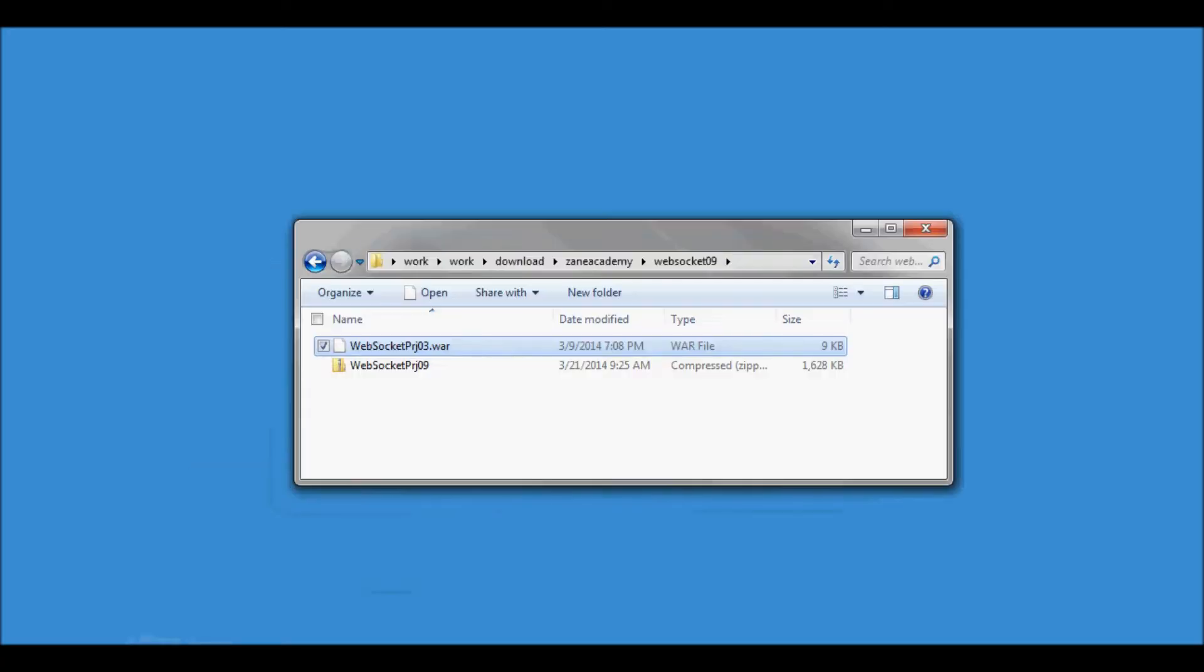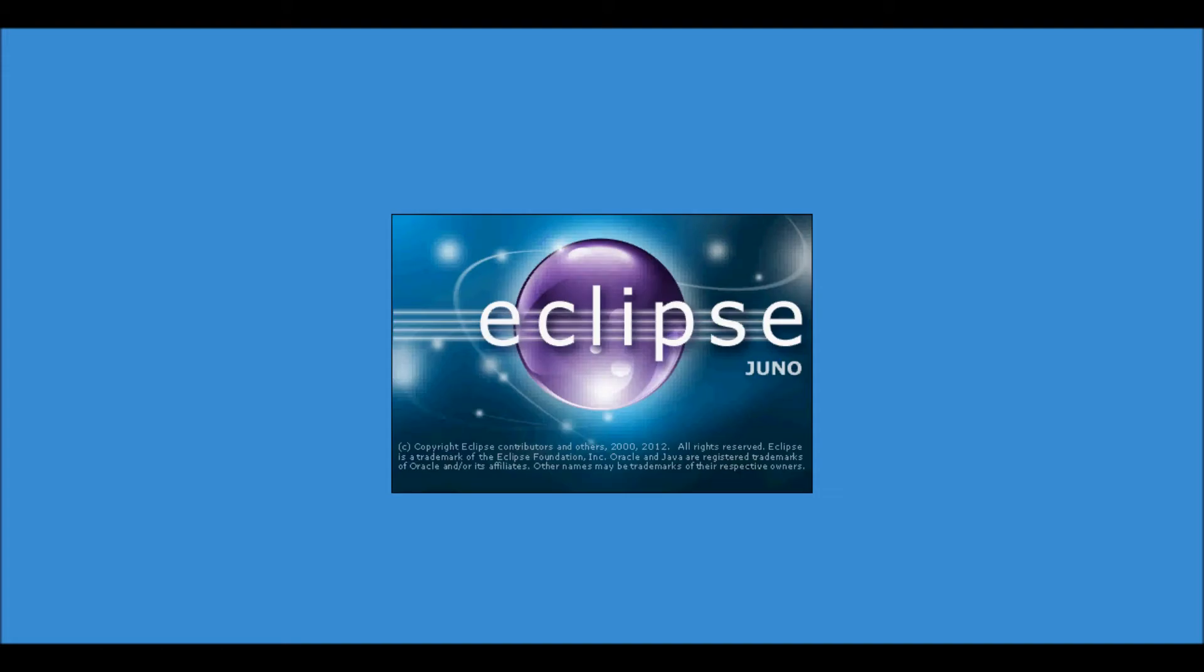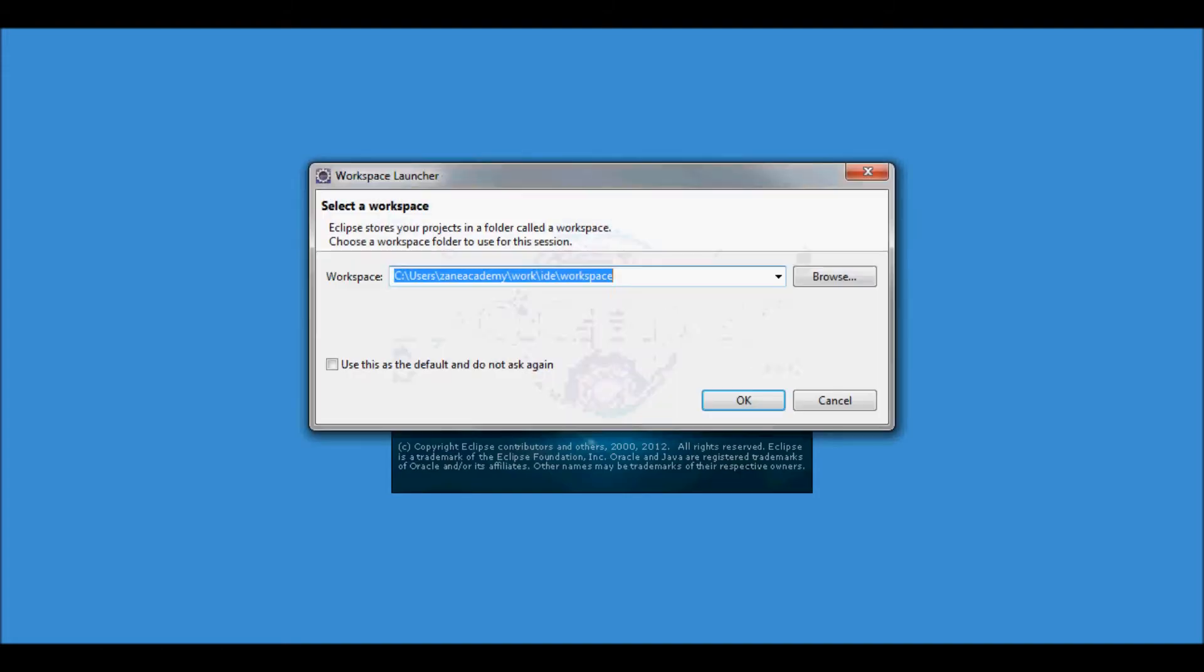Next I'm going to show how to quickly import, setup, and run this application. So I'm going to start Eclipse with a new workspace and call it WebSocket 09.